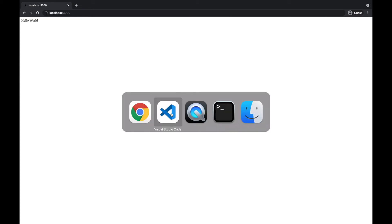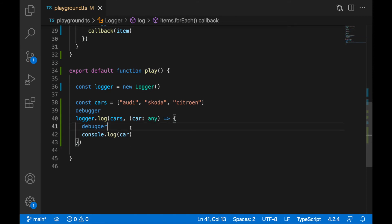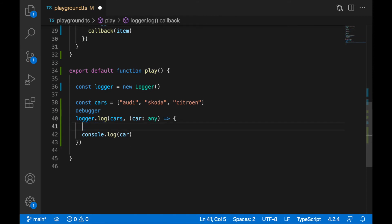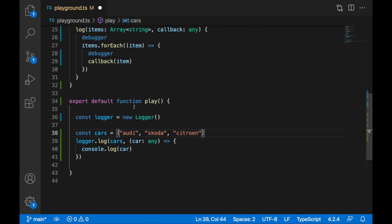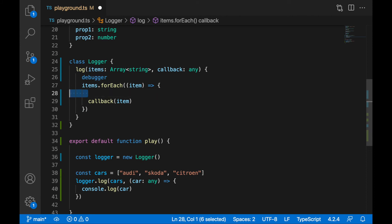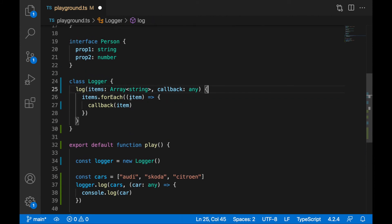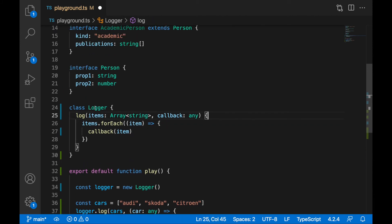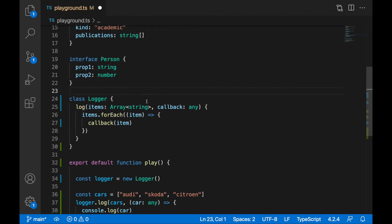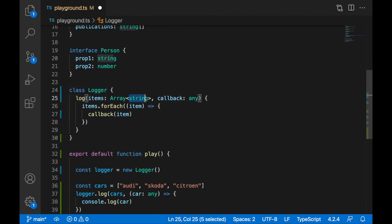All right, guys. Now let's remove the debuggers. Now it's pretty clear what's happening. Why am I showing this example? I would like to change this Logger class to work with specific types — I would like to specify a generic type so it will not work only with strings, but with any type you want.